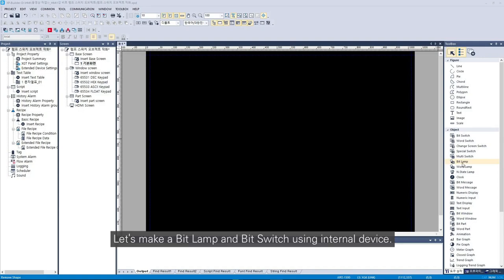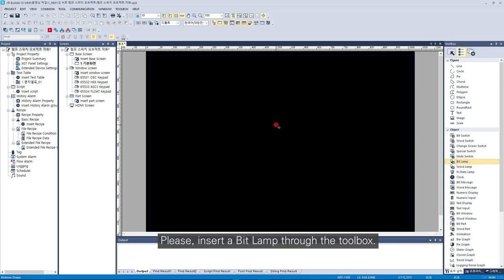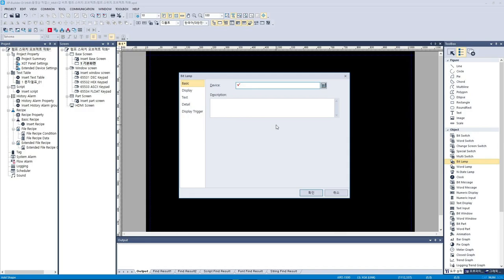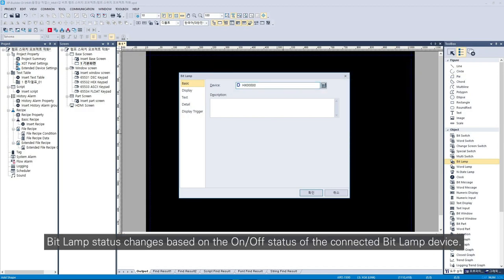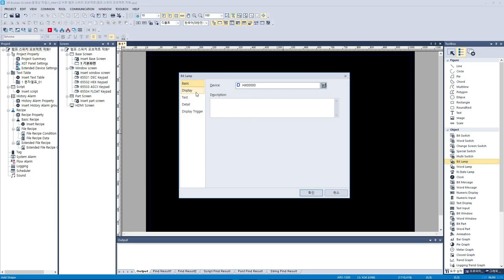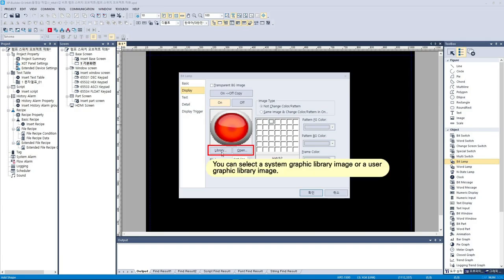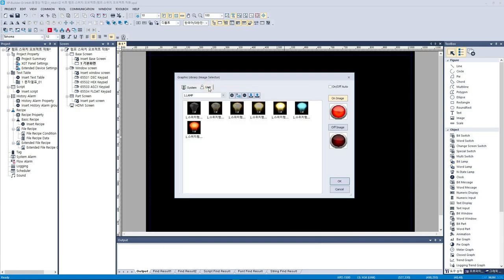Let's make a bit lamp and bit switch using an internal device. Please insert a bit lamp through the toolbox. Bit lamp status change is based on the on-off status of the connected bit lamp device. Please select the image of a bit lamp.